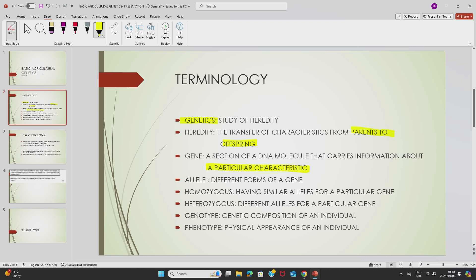We also have alleles. Alleles are different forms of a gene. For example, a gene could be about height, color, or shape. Alleles are expressed or represented in the form of letters — it can be a dominant capital letter or a small recessive letter.